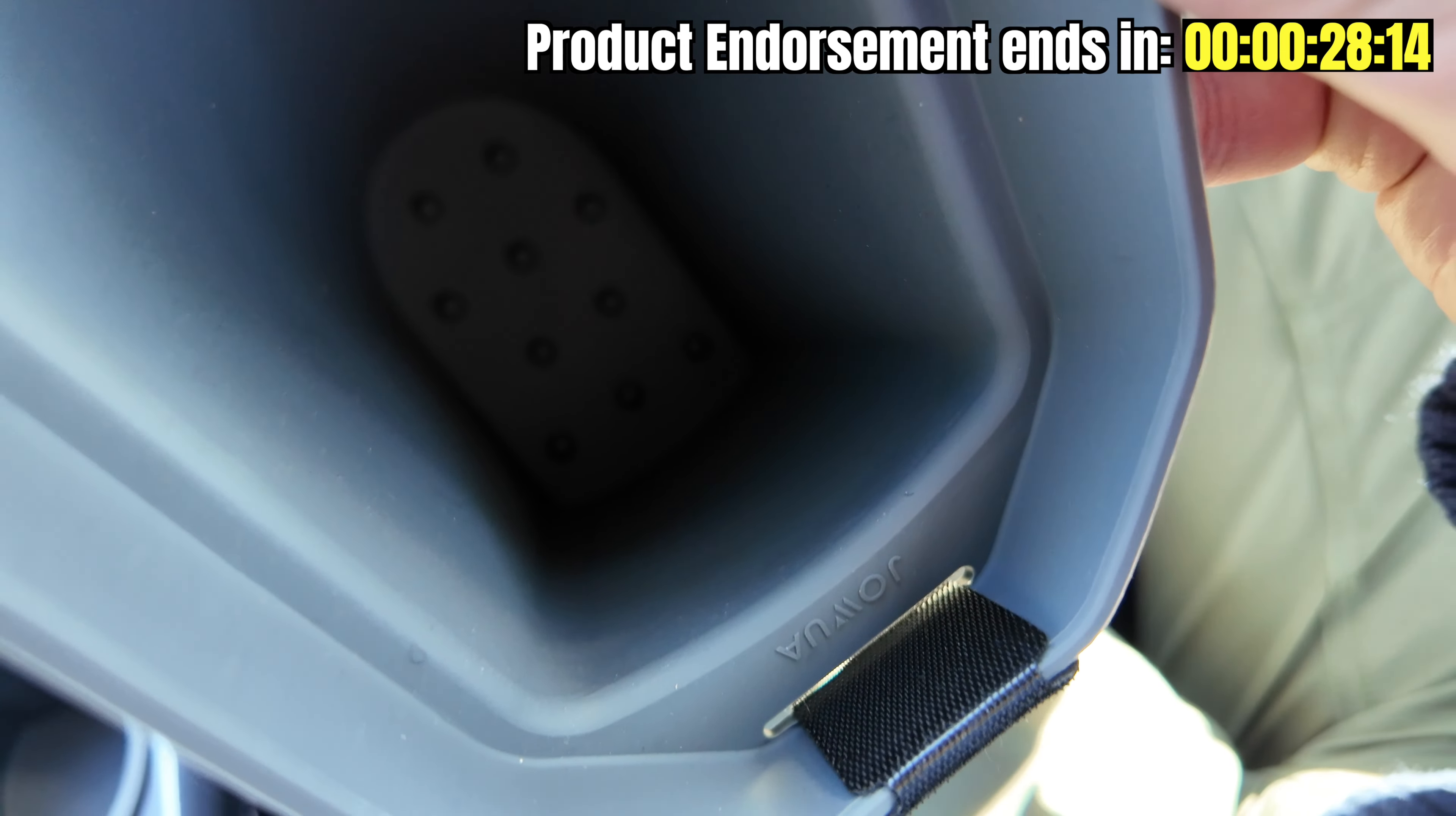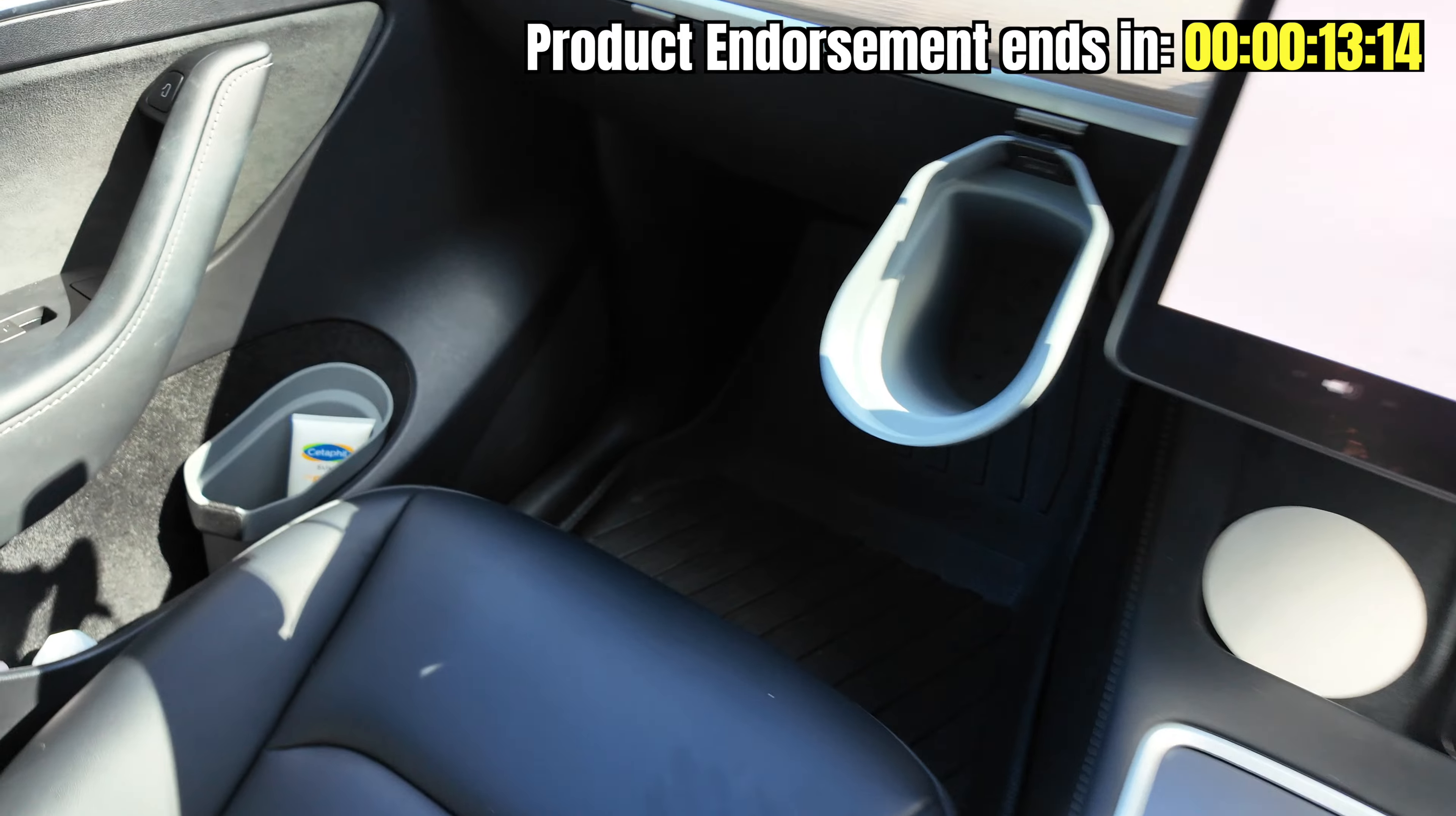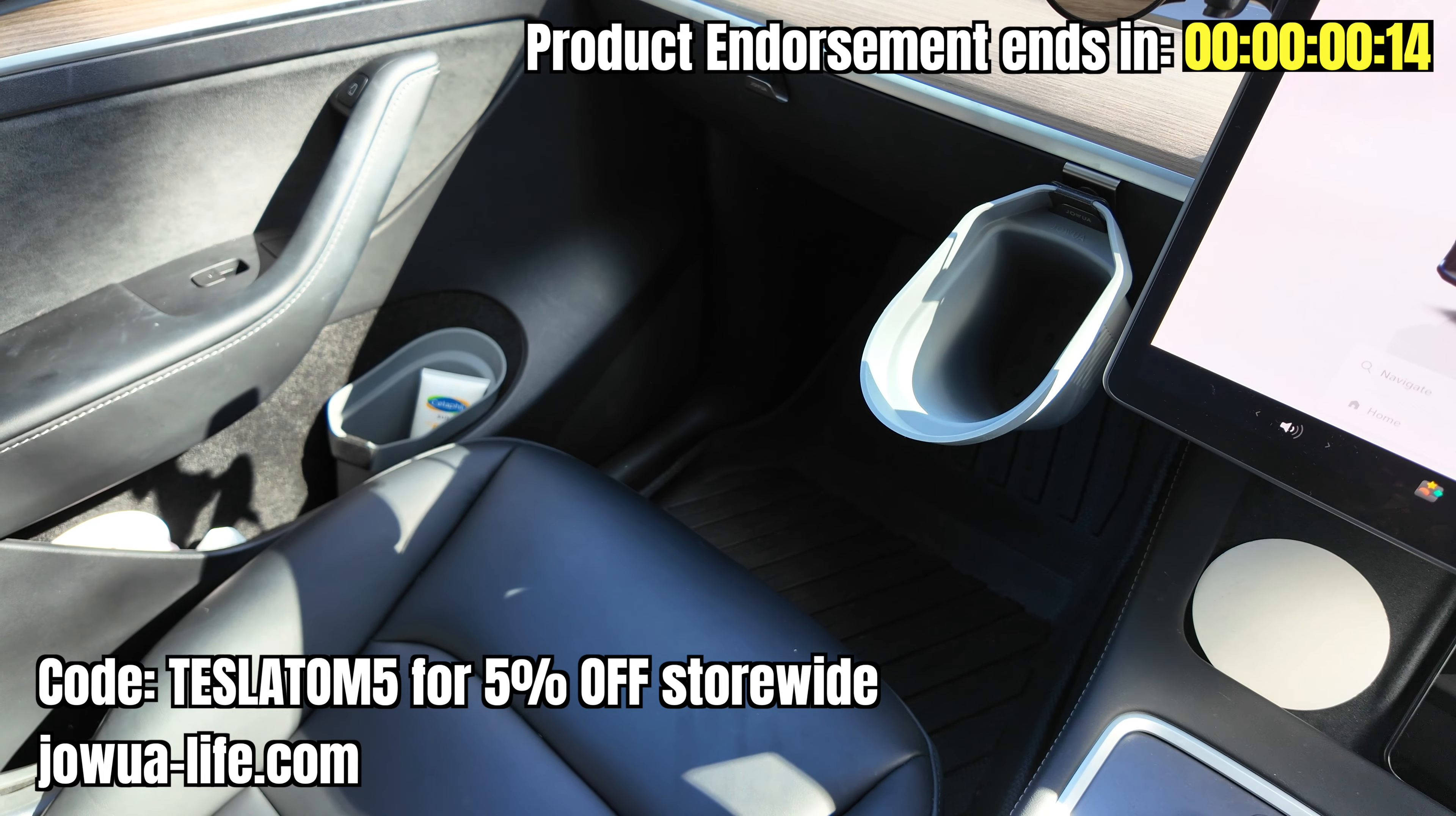It also comes with velcro which you can stick anywhere, and if you have a Jowua hook like this then you can hook it on to it. It can act as a little bin right there for the passenger side. Obviously if you have two you can put one on the passenger side door bin as well. Why not buy four, one for each door of the car? Thank you Jowua for sending me these products. Coupon code TeslaTom5 on the Jowua website for five percent off store-wide, including these new bins.